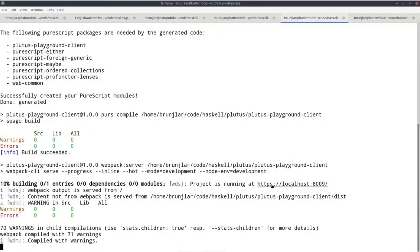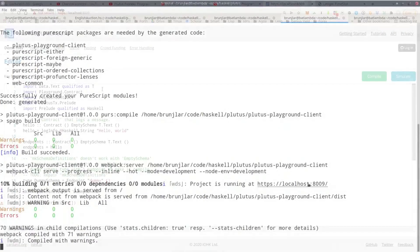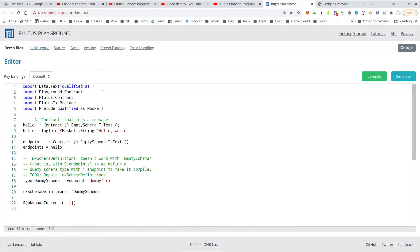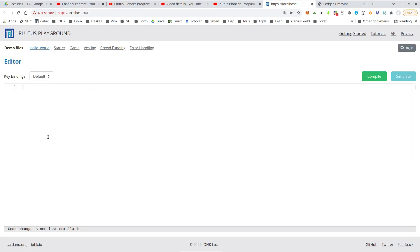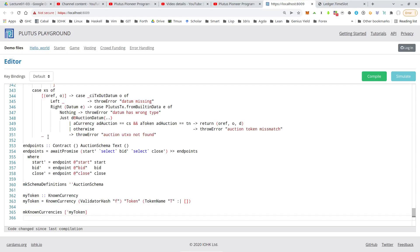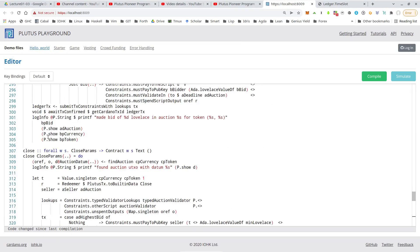And then we can open this address in a browser and find our playground there. So first we will see the editor window where we can paste Haskell code. There will be some example code there. So we can delete this and instead paste in our auction contract.